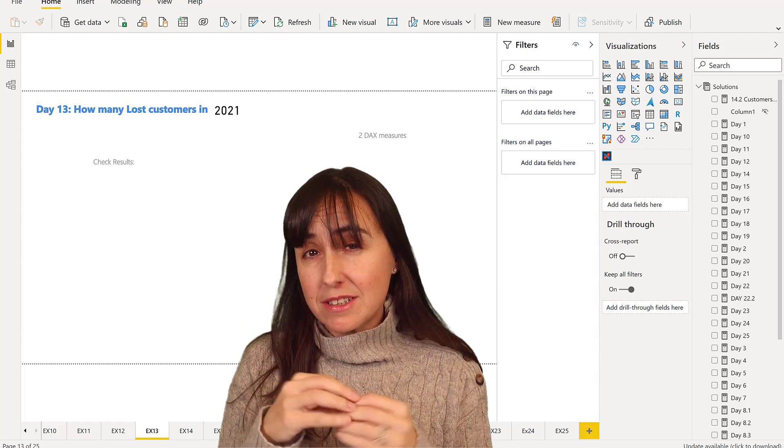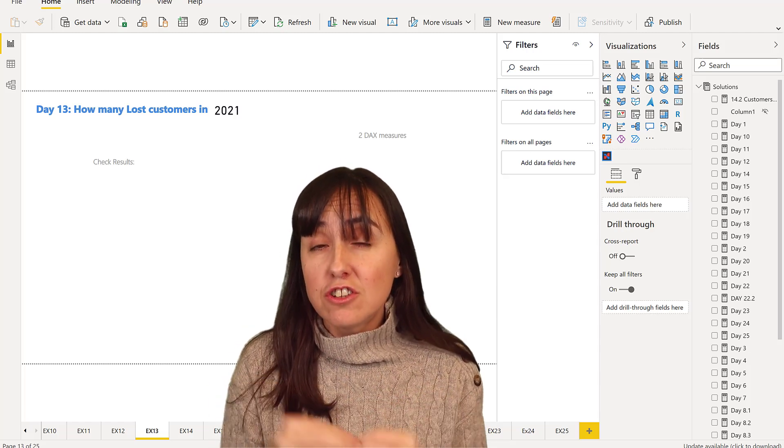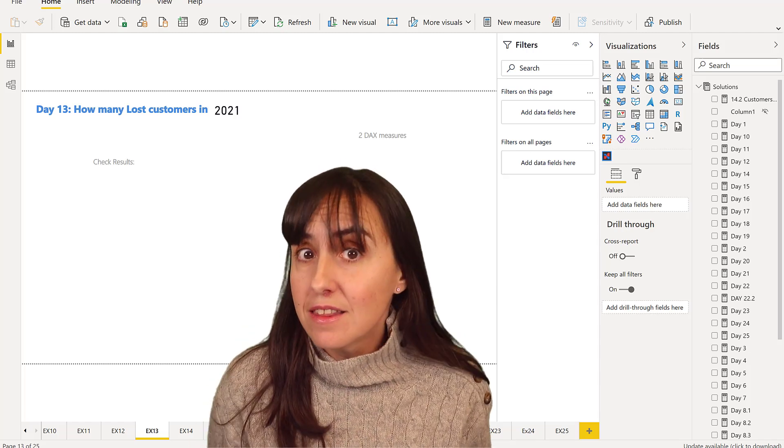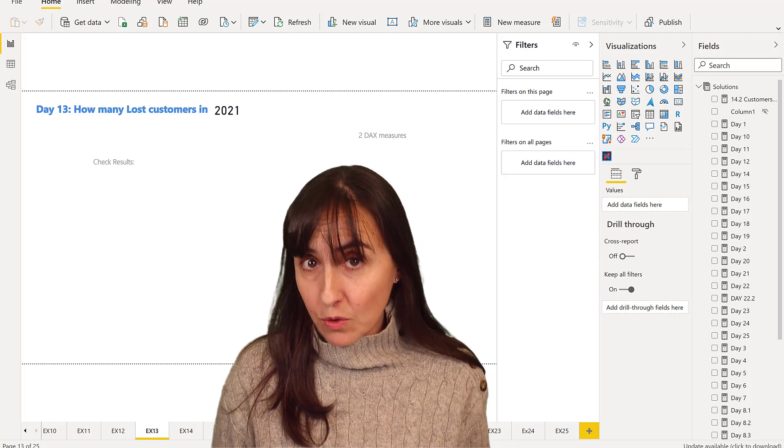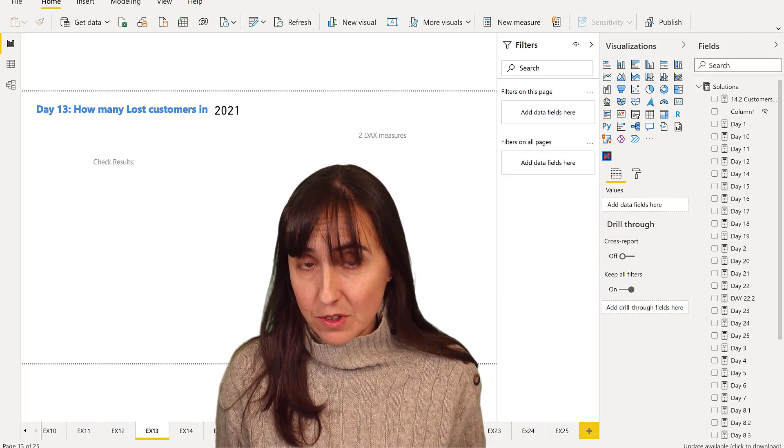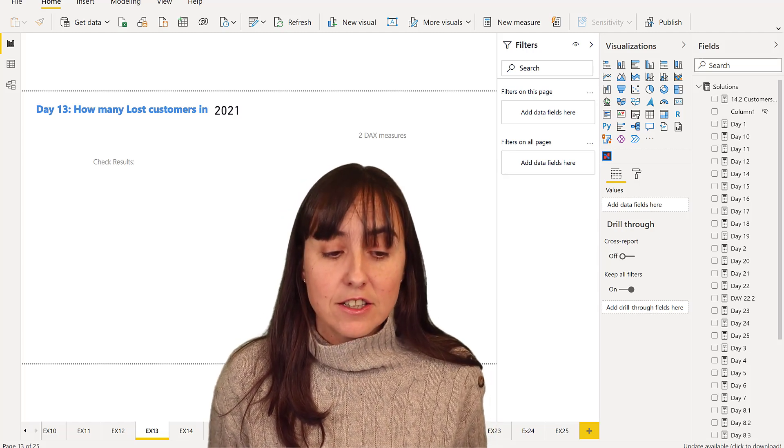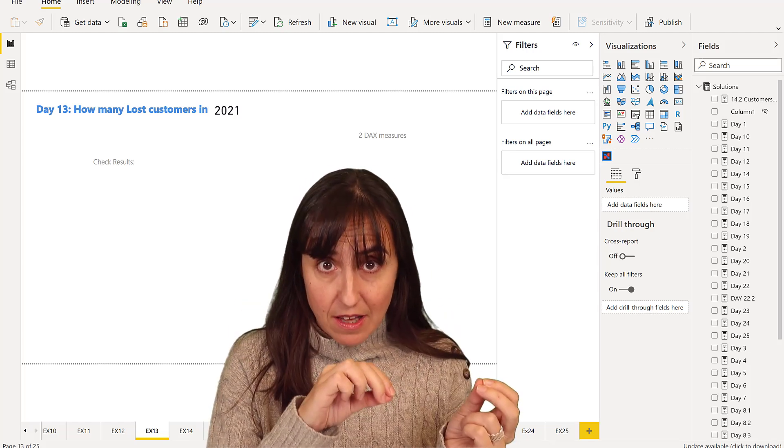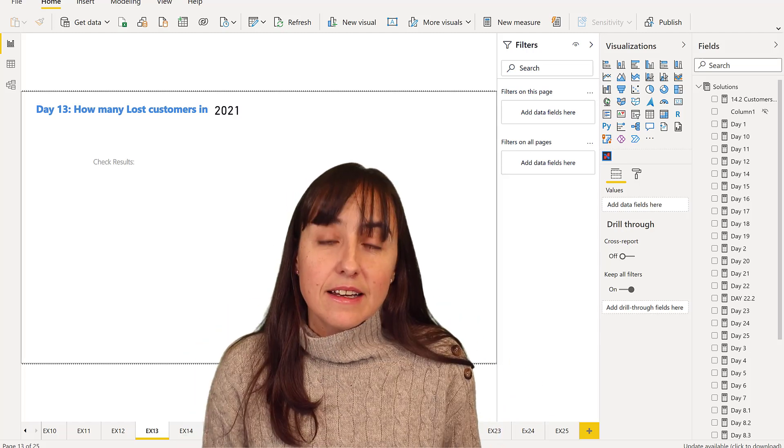Lost customer is a customer that has not purchased anything in 2021. So first without DAX, then with DAX.